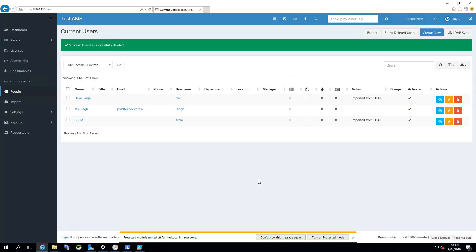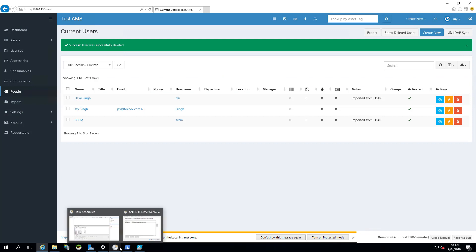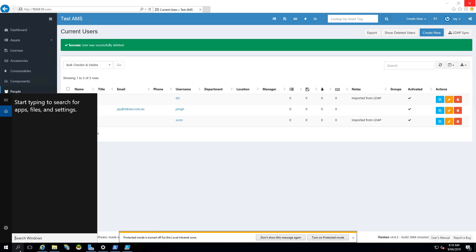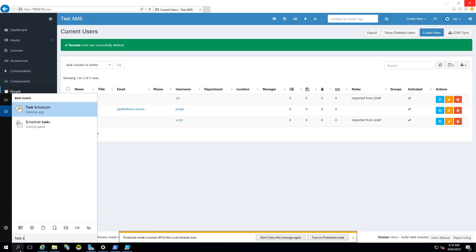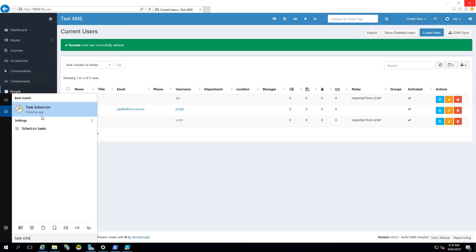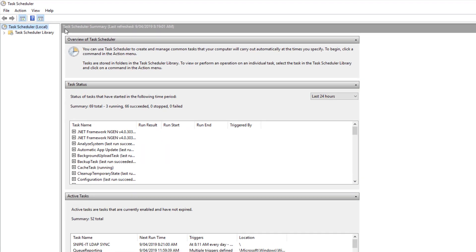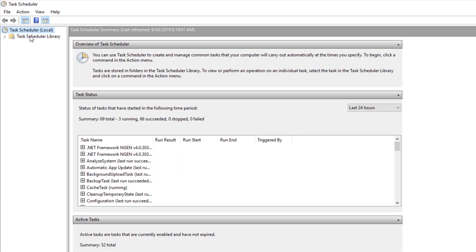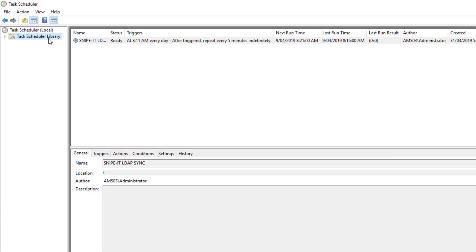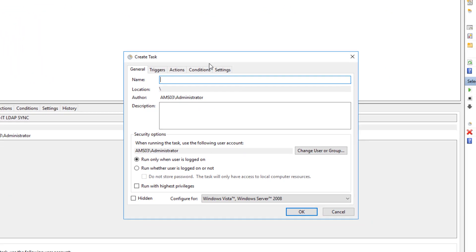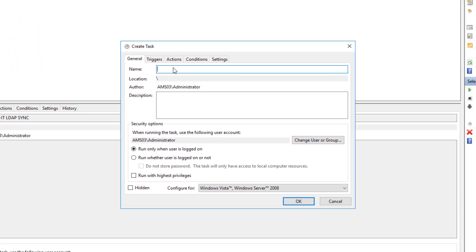So let's just delete this again. And now we will schedule a task. In the search bar, if you search task scheduler, just open that. And then click on task scheduler library, right click, click on create task, not the basic one. The second option is create task. And name it, I will name it Snipe IT LDAP Sync Test. Run whether user is logged or not, and run with highest privileges.